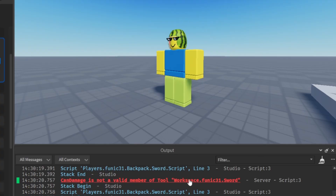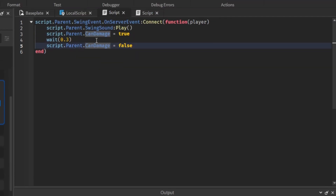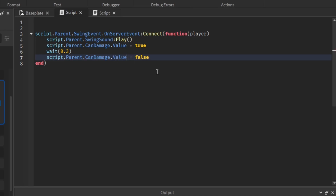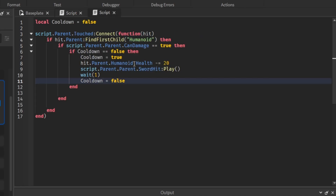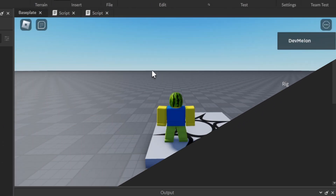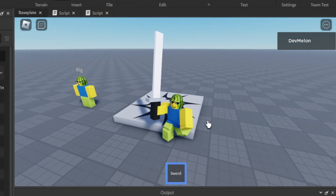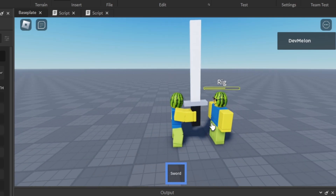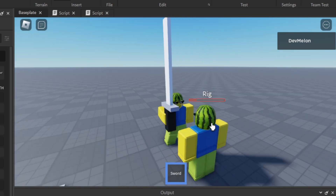We have a little problem: 'CanDamage is not a valid member of Tool'. I forgot to use .Value — it should be .Value everywhere we reference the BoolValue. Now with that fixed, we can equip our sword, swing it, damage our player, and kill them.